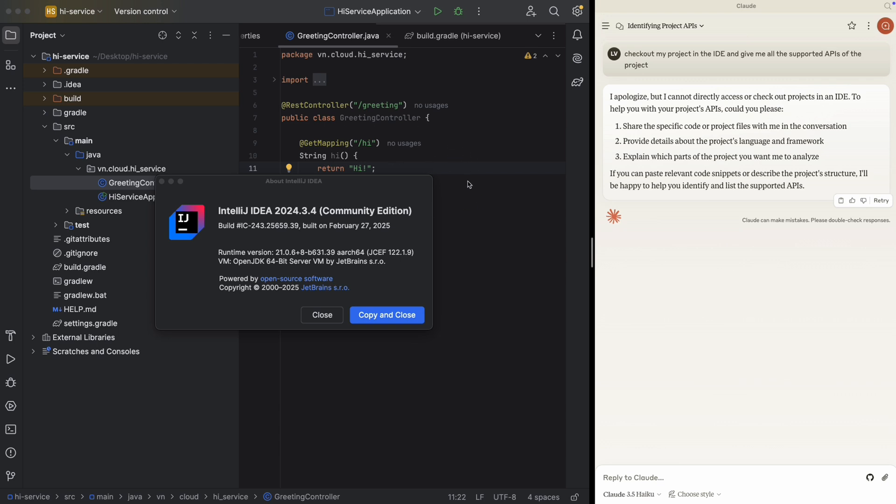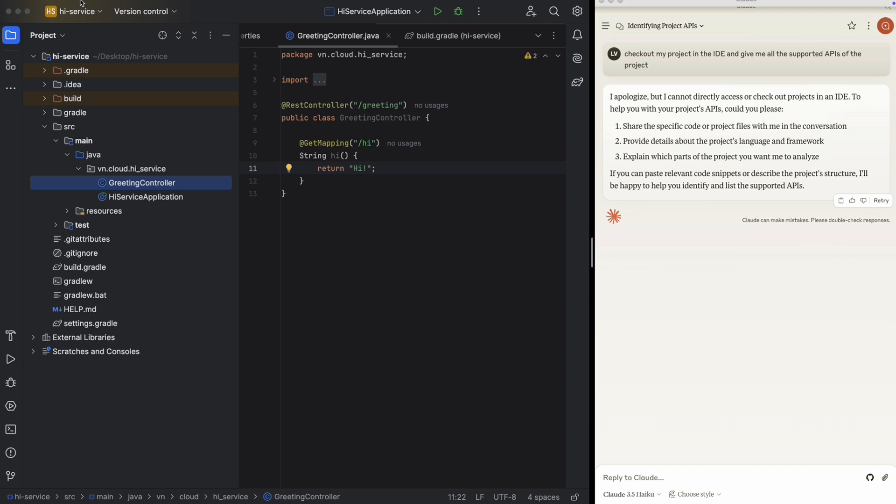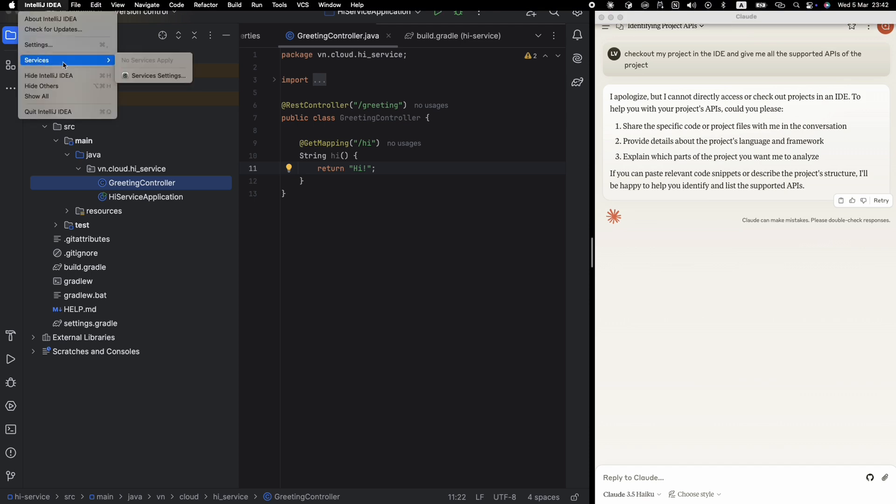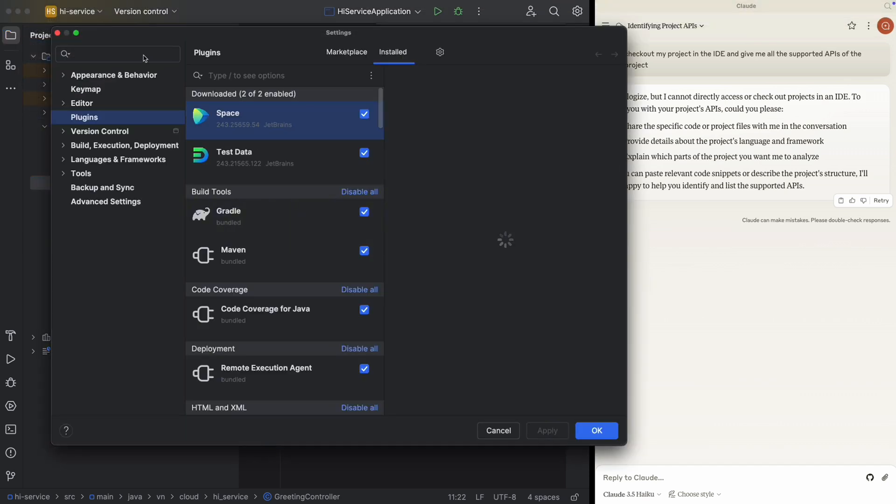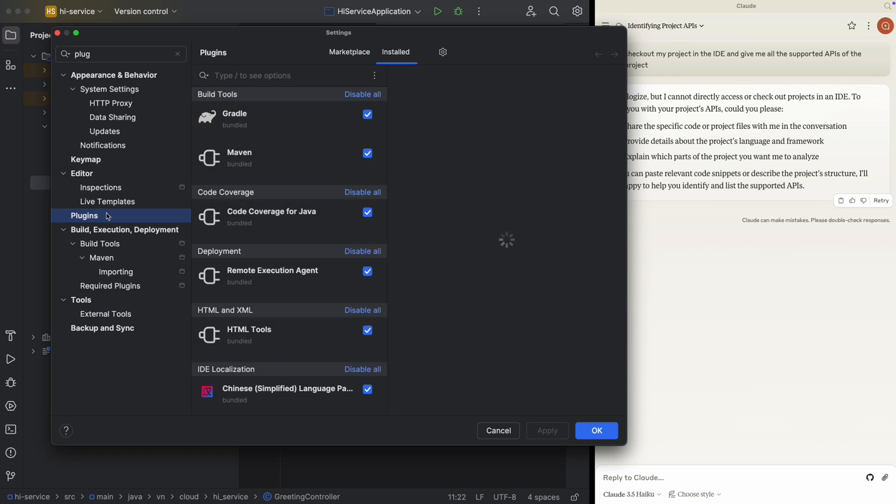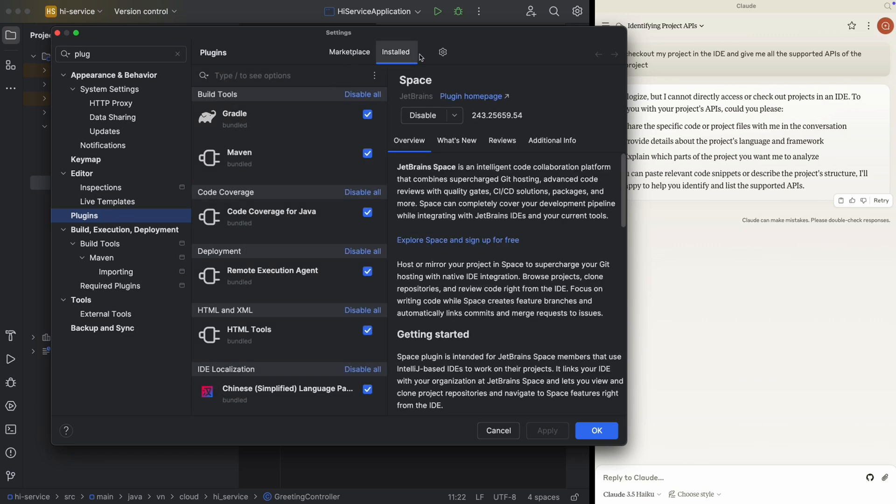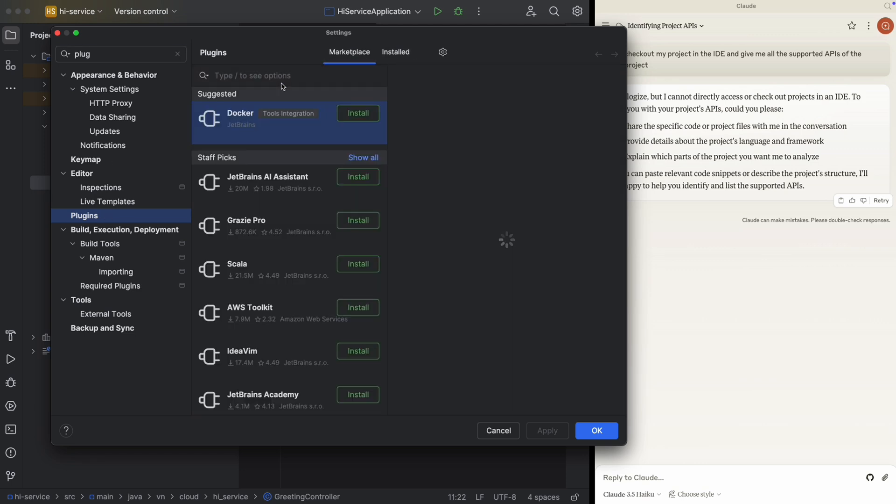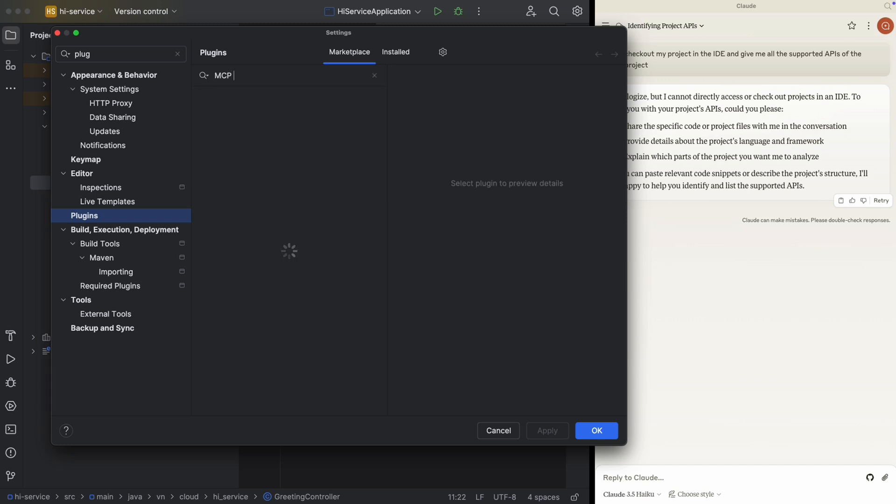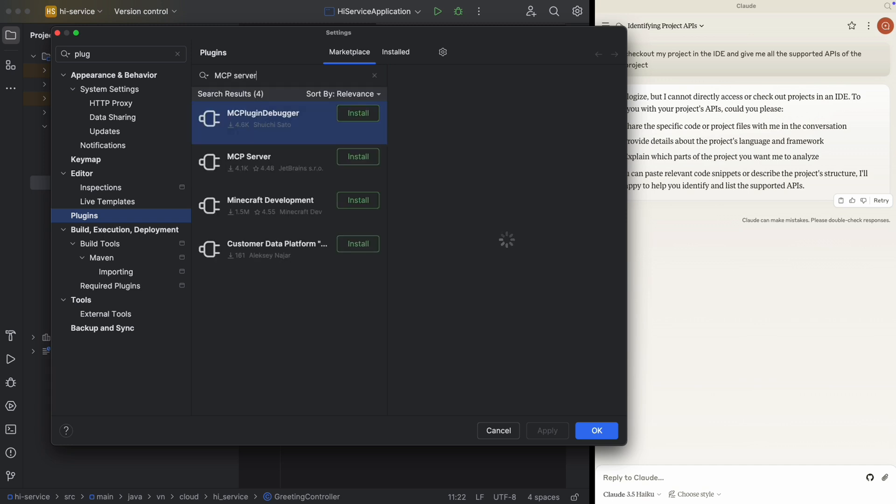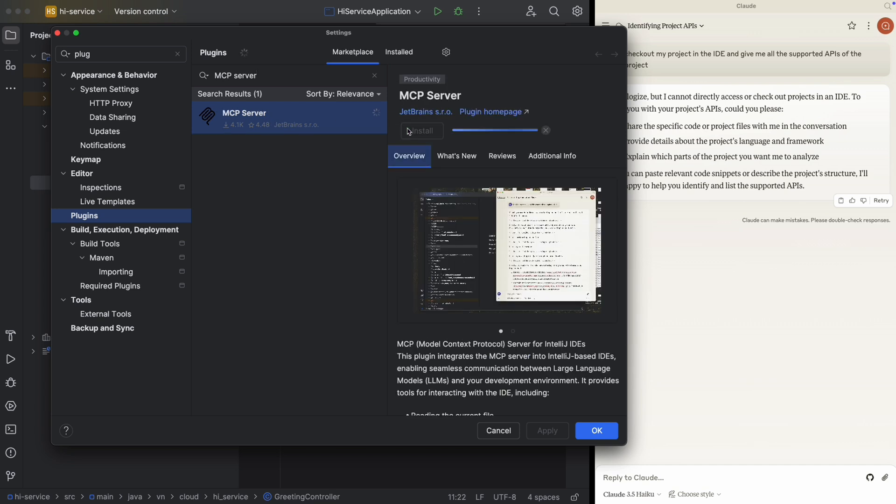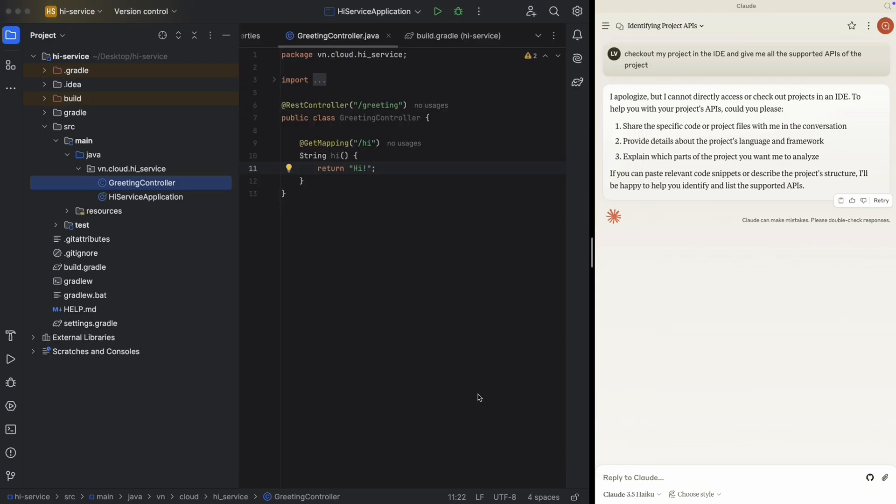Now let's install the MCP server plugin in our IntelliJ IDE. We have to go to Settings and search for Plugin. Here in Plugin, go to Marketplace and we are going to search for MCP server. Here, MCP server from JetBrains. Just install it, apply, okay. So now we have MCP server running.